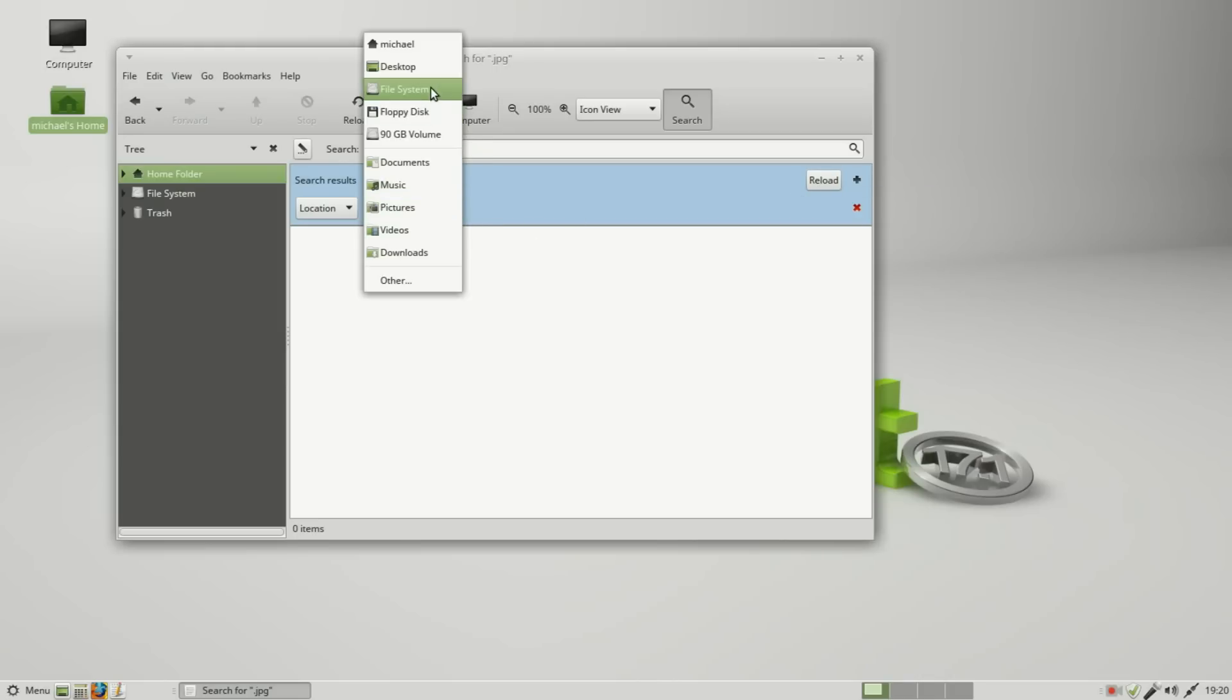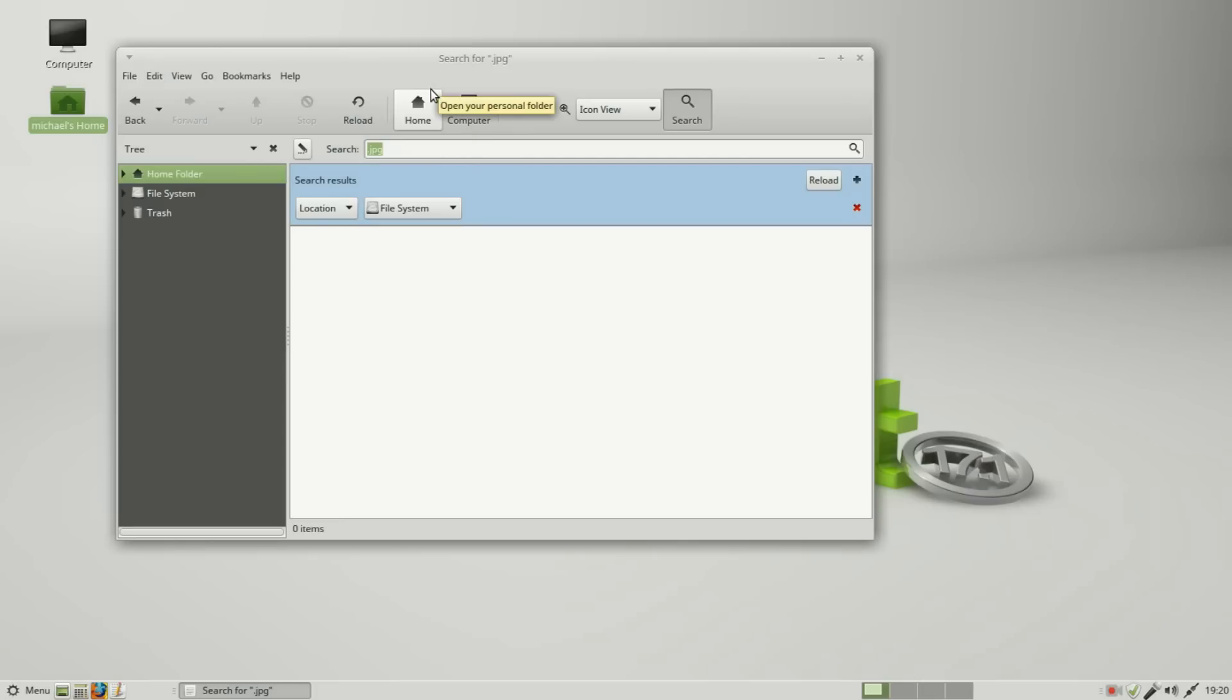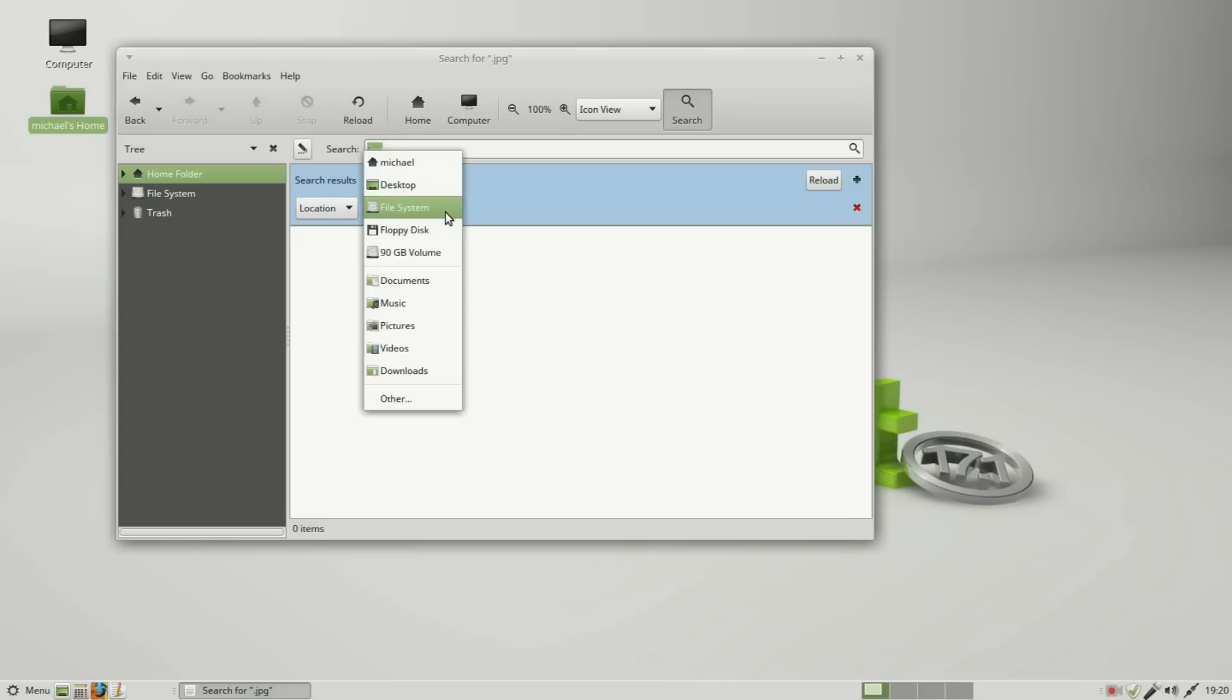That search will probably take a long time, so I am going to stick to my home folder. Refreshing this by pressing the reload button, I can also add more criteria.